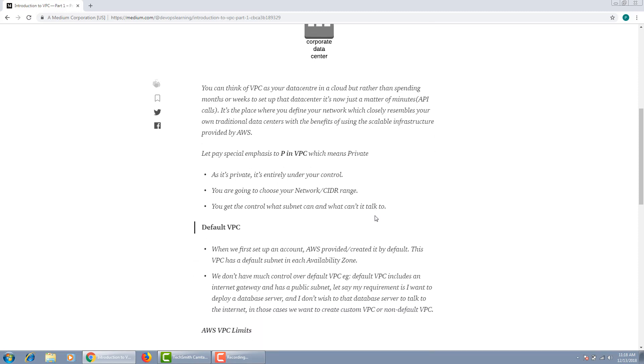Now let's talk about the VPC that comes with every account. Whenever you create your AWS account, there's a VPC created by AWS for you by default, and that is called a default VPC. This VPC has a default subnet in each availability zone. We do not have much control over that VPC.